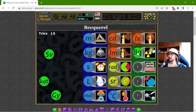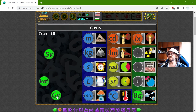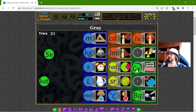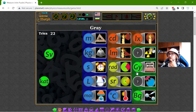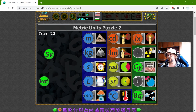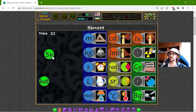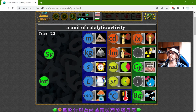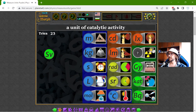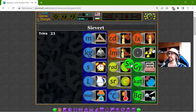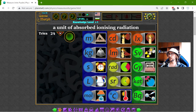The BECQUEREL is the unit of radioactive decay. The GRAY is the unit of IONISING radiation. And CATAL — catalytic — absolutely, that should be the CATAL for the catalytic activity. And the SIEVERT is the unit of ABSORBED IONISING radiation.